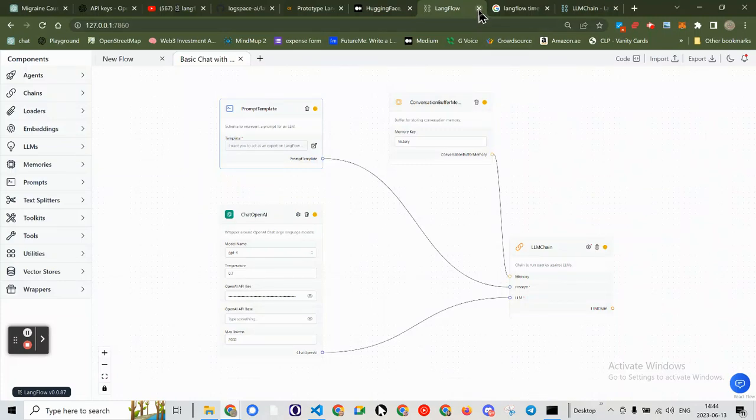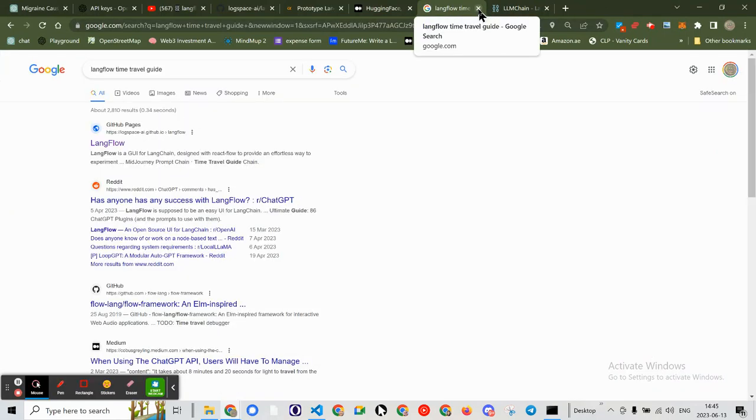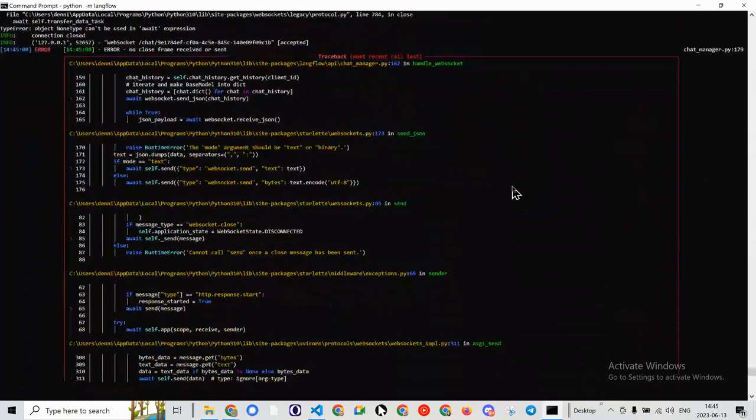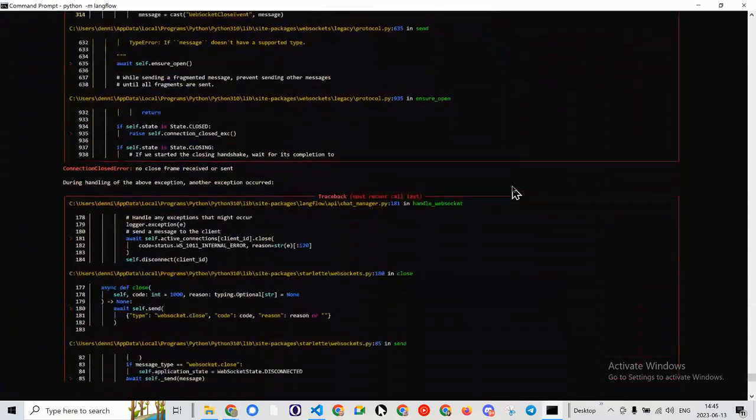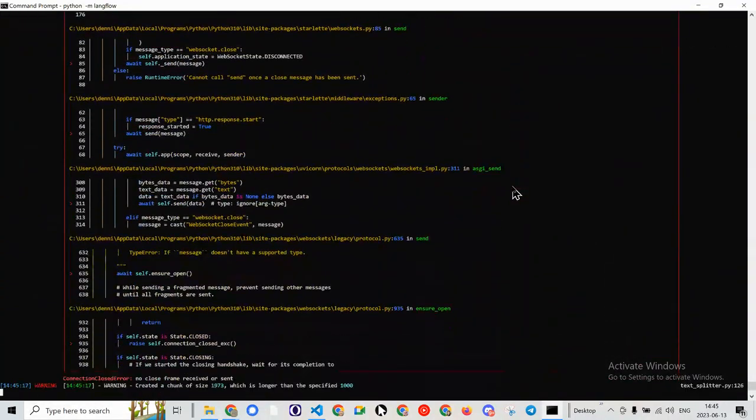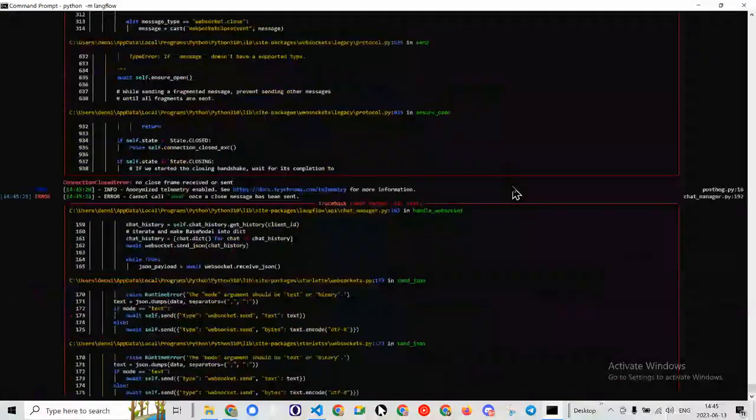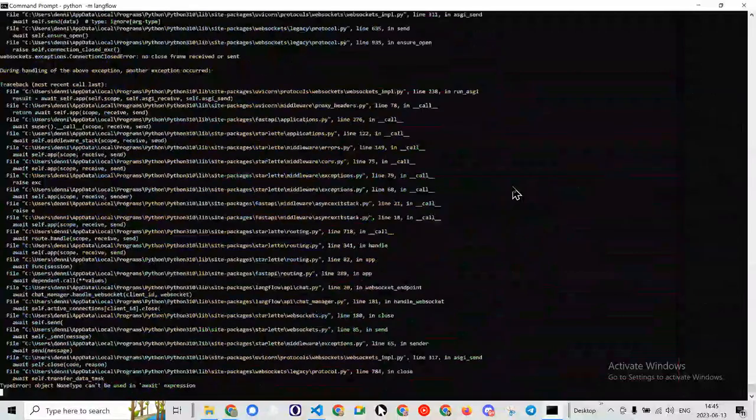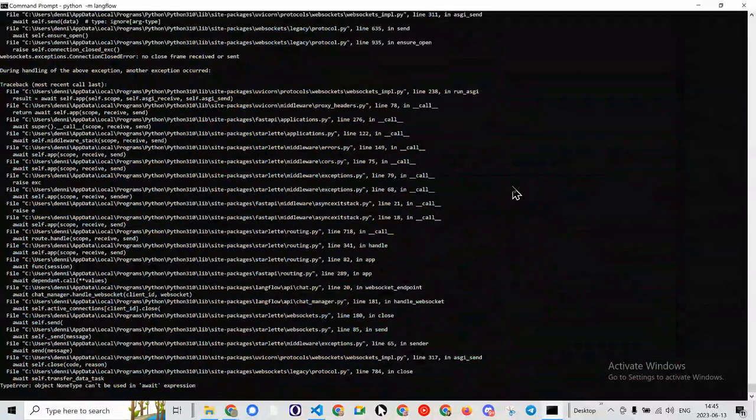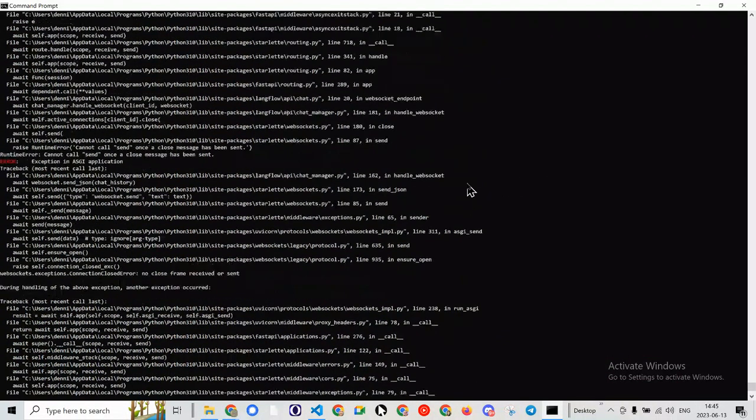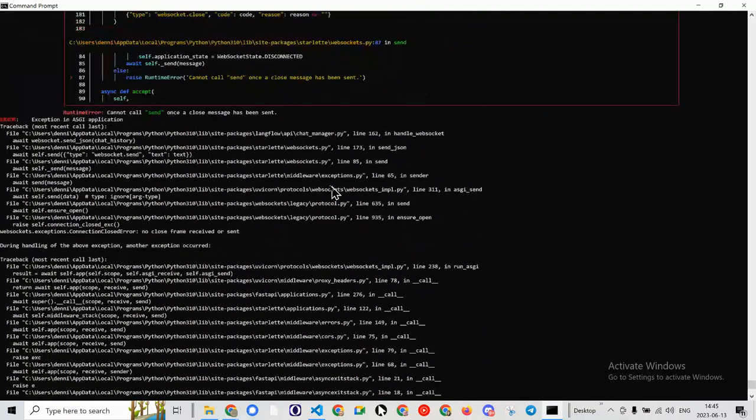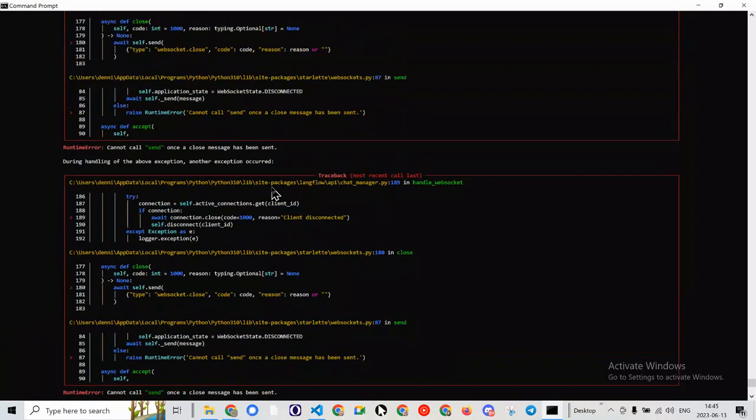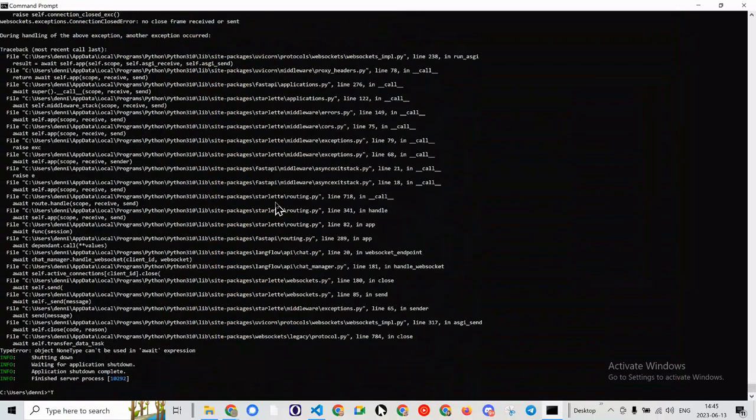Kill this instance again. Ooh. All kinds of errors. Don't know why. Web socket closed. Wow. So we got all kinds of errors in here. Error exception in ASGI application. Exception in ASGI application. Connect call send. All right. So I'm not going to get into that.